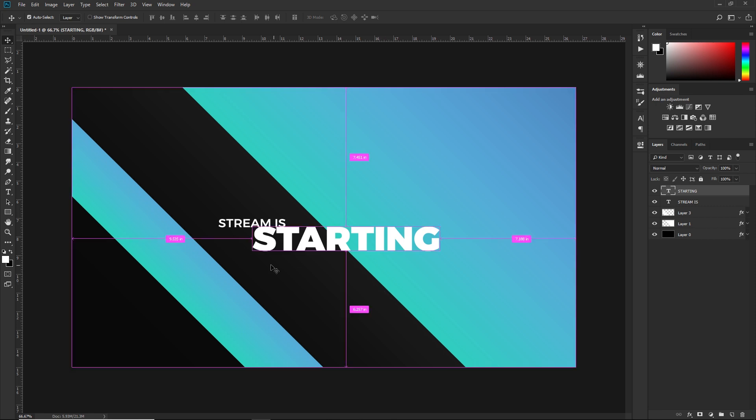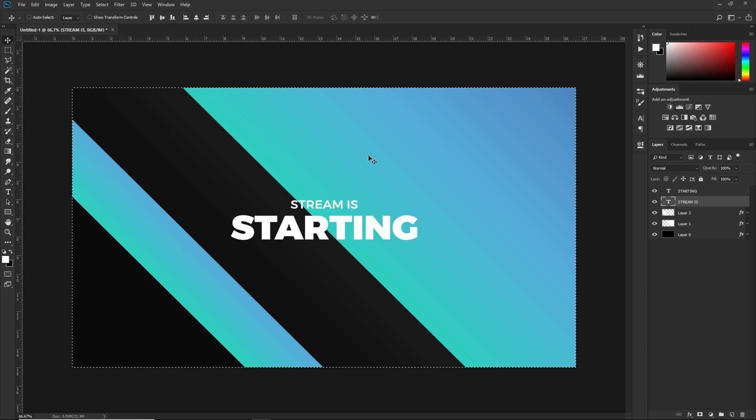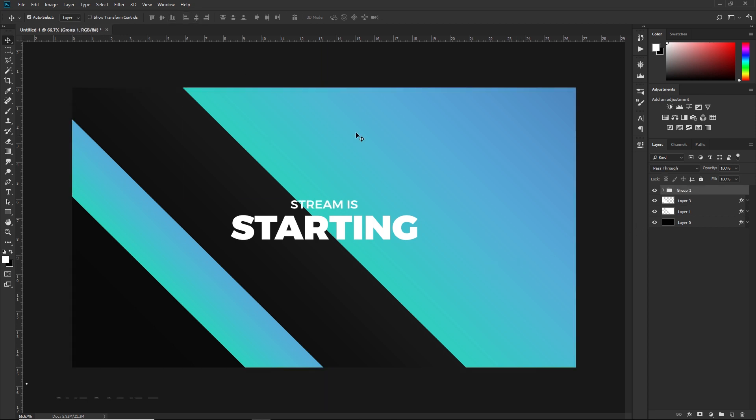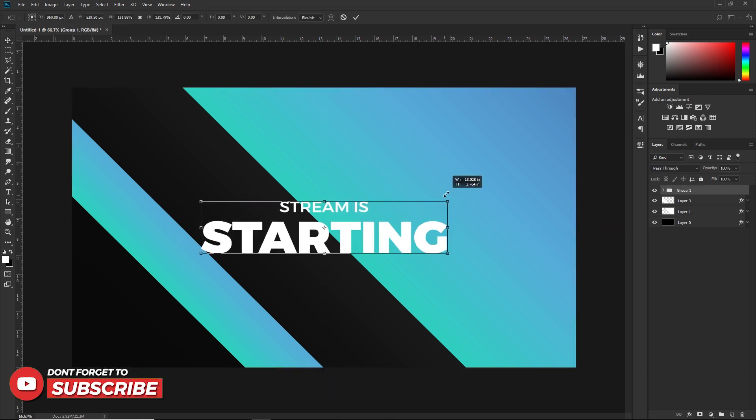I'm going to center this—Ctrl+A and then just click these two. For 'stream is' you could just put this anywhere. I'm going to center it as well. Now I'm going to group the text together, center it again, make it larger.